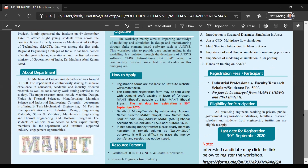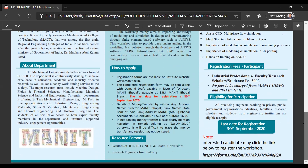The registration fee is 500 rupees for any student, scholar, or faculty research member. Eligibility for participation requires that you be from one of the registered institutions or from any organization or industry. The last date for registration is 30th September 2020.